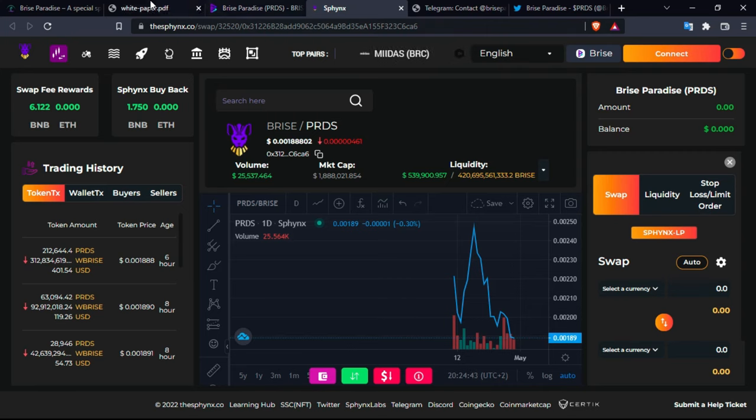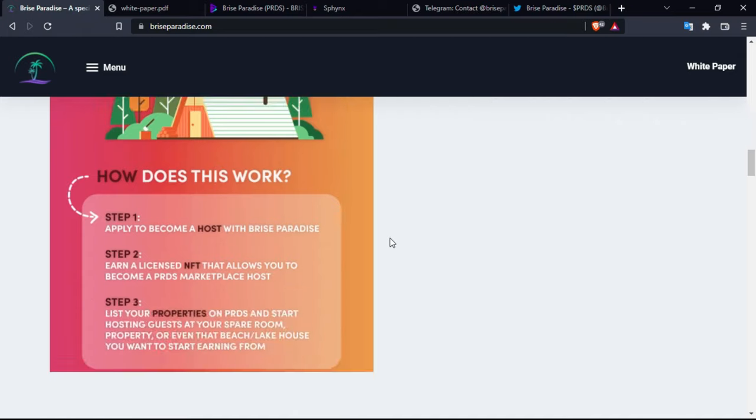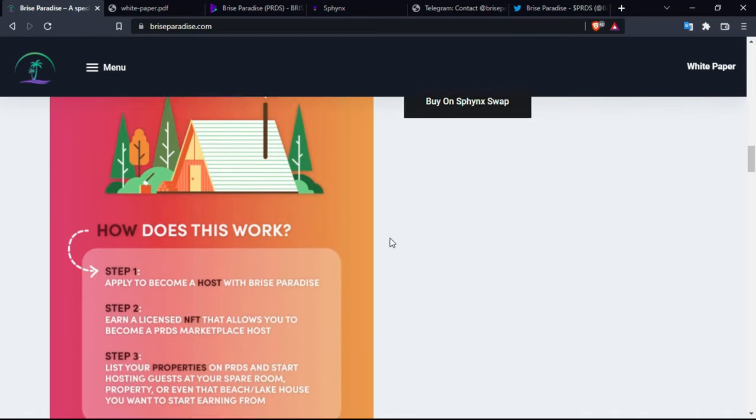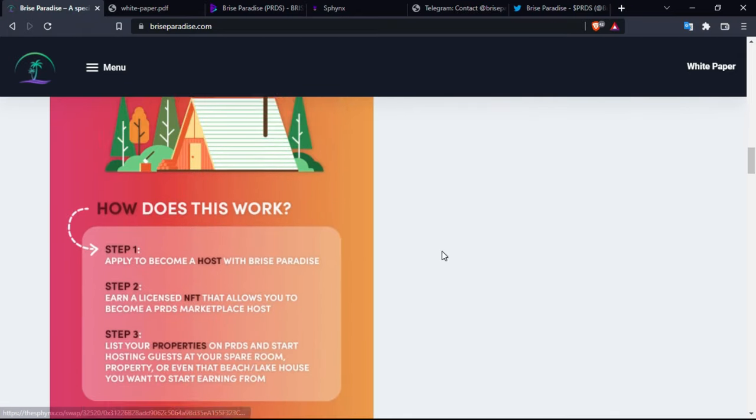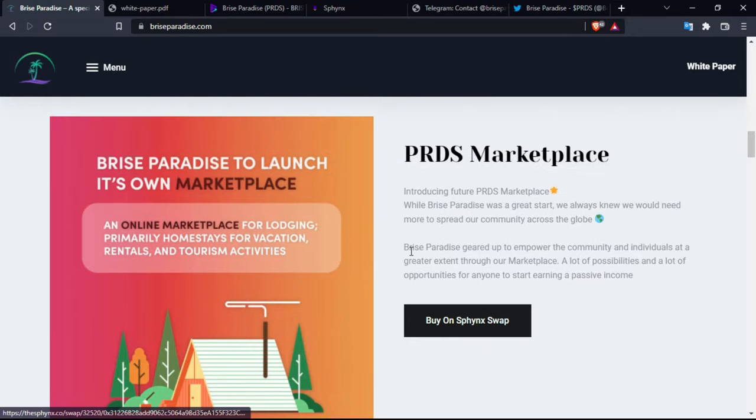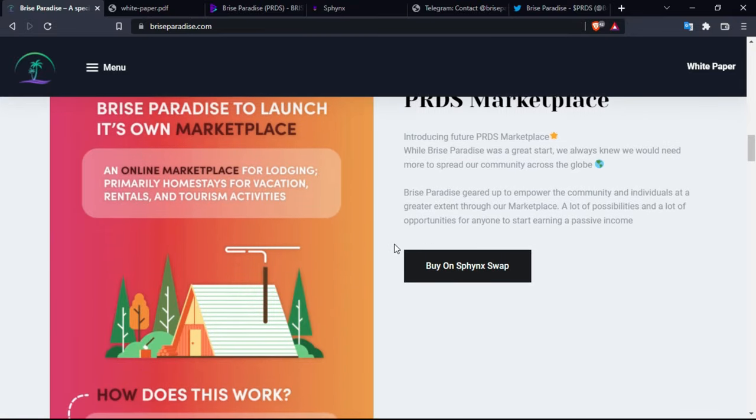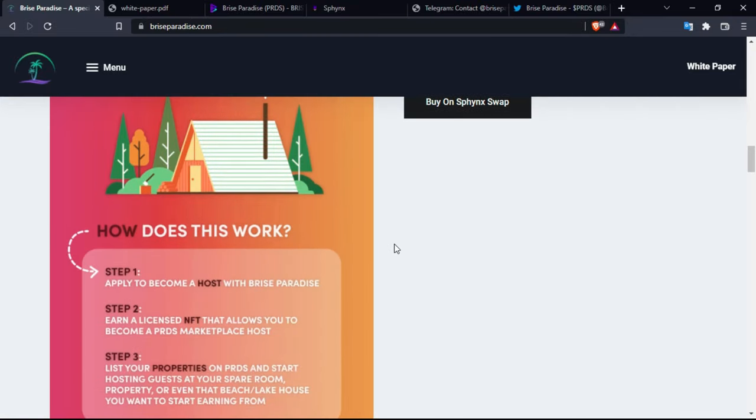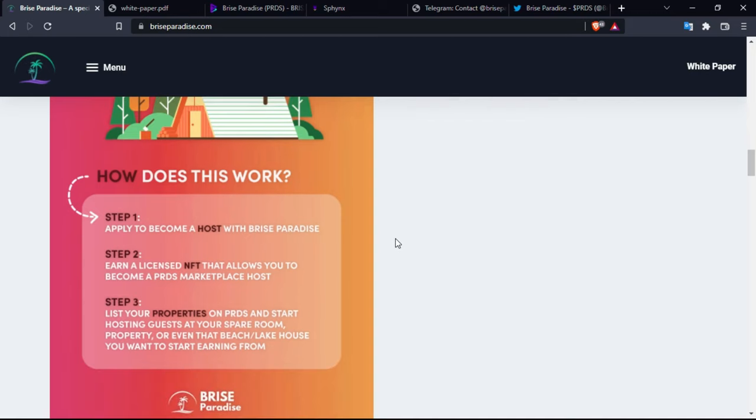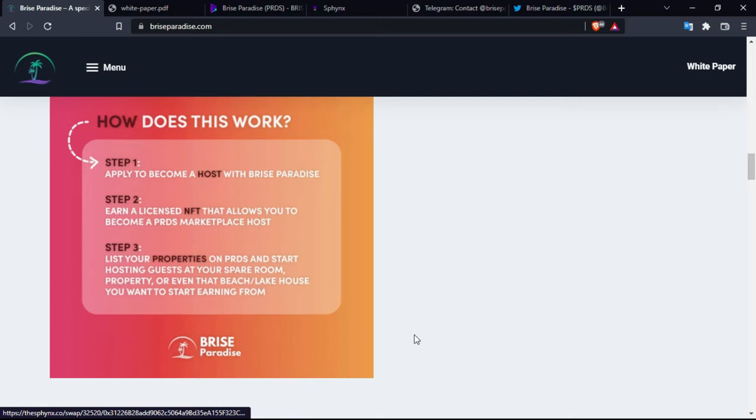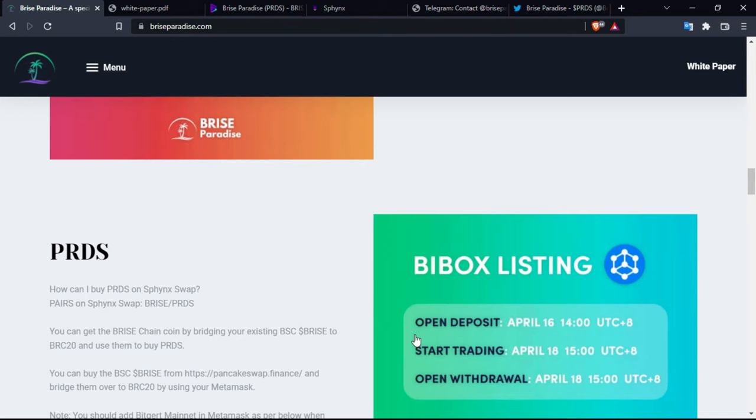So let's go back to the official platform and see what other things are in store for us. So how this works, there is actually an availability to be a host on this platform. How you can do so, you can apply to become a host with Price Paradise. Step two is earn a licensed NFT that allows you to become a PRDS marketplace host and you can list your properties on PRDS and start hosting guests at your own space, room, property, or even that beach lake house you want to start earning from. You can do all these things in one place which is Paradise or Price Paradise.